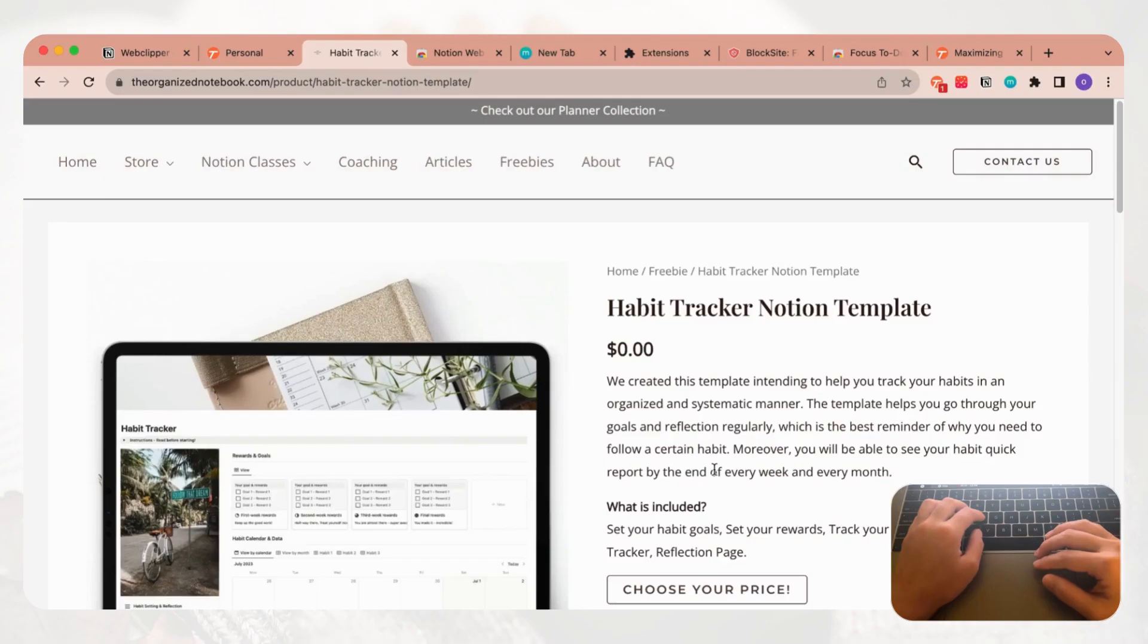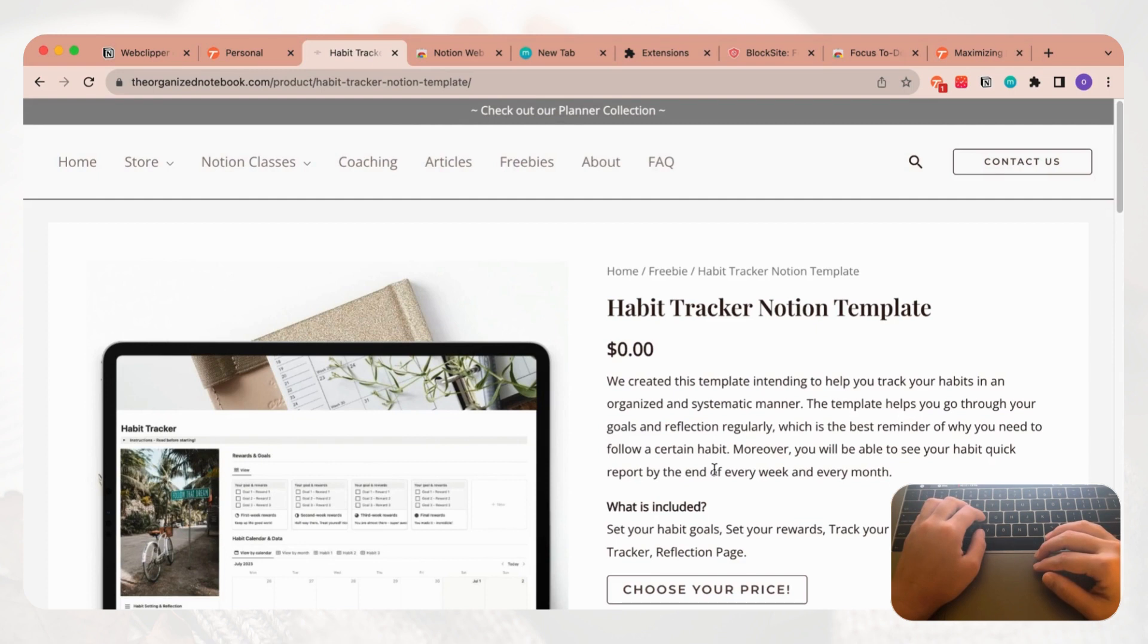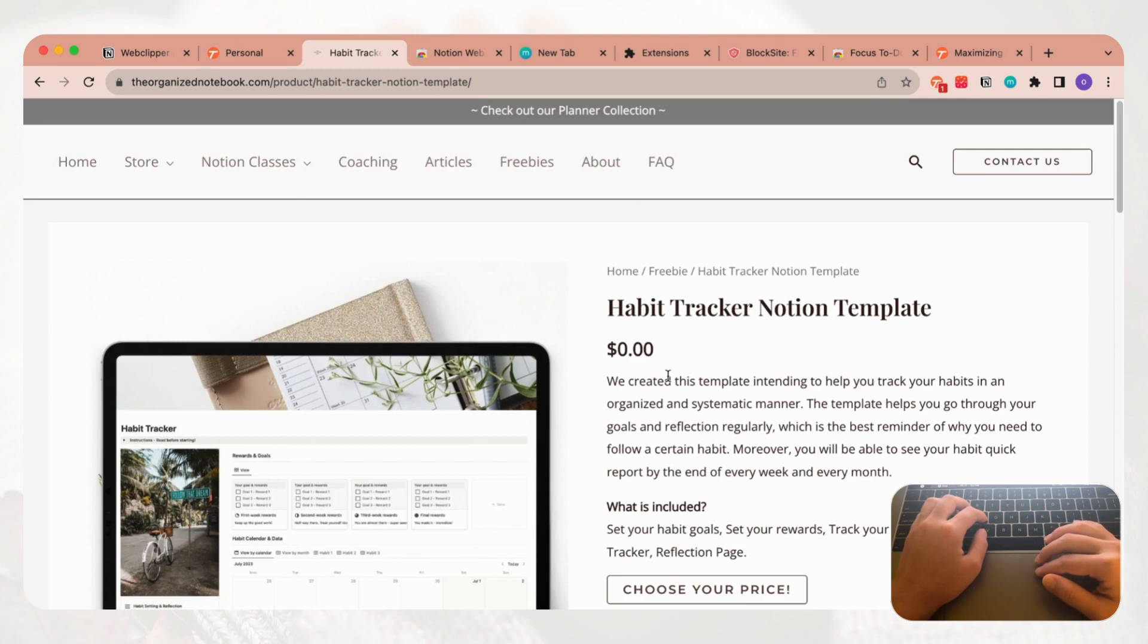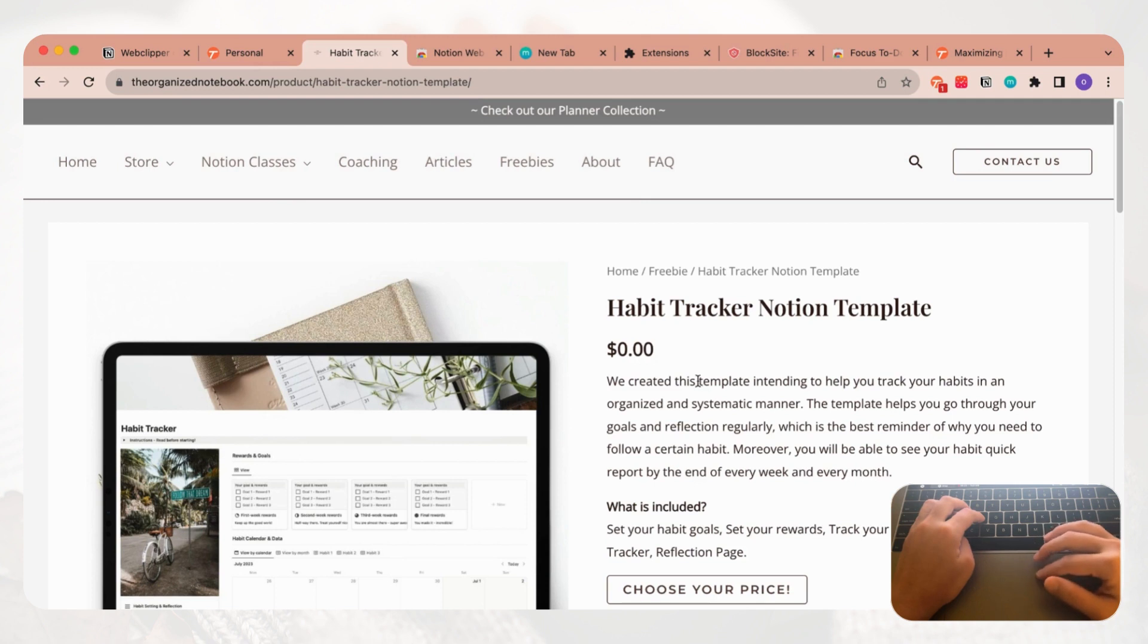The first Chrome extension that we wanted to show is one called Tango. Tango is a productivity app that allows you to save workflows, and what this means is that you can basically capture things that you want to explain to other people in terms of how to do something on the browser.